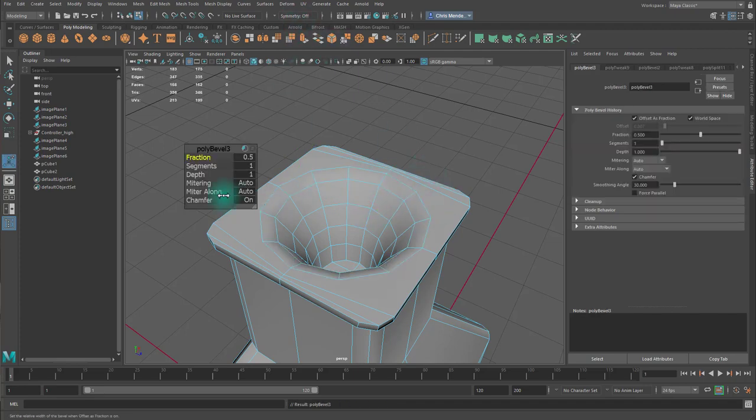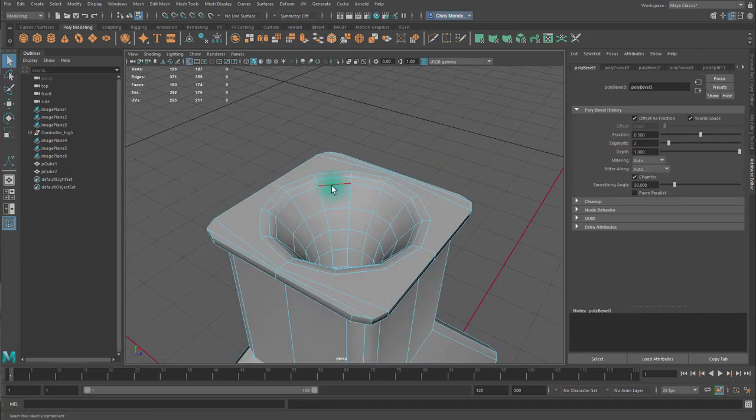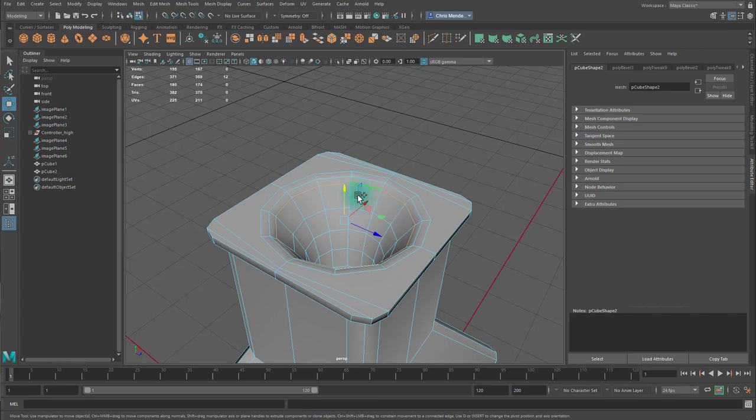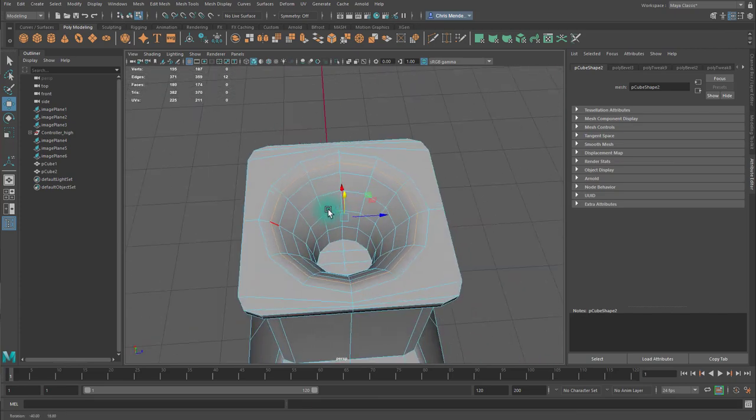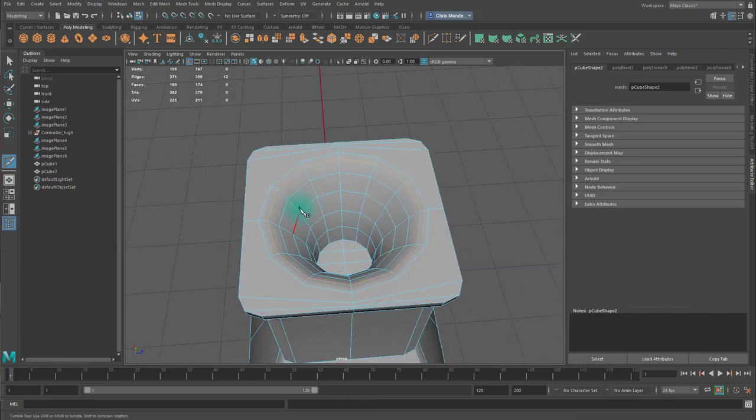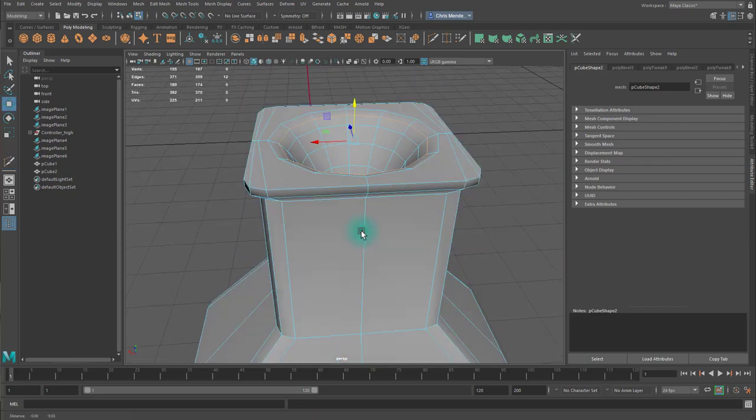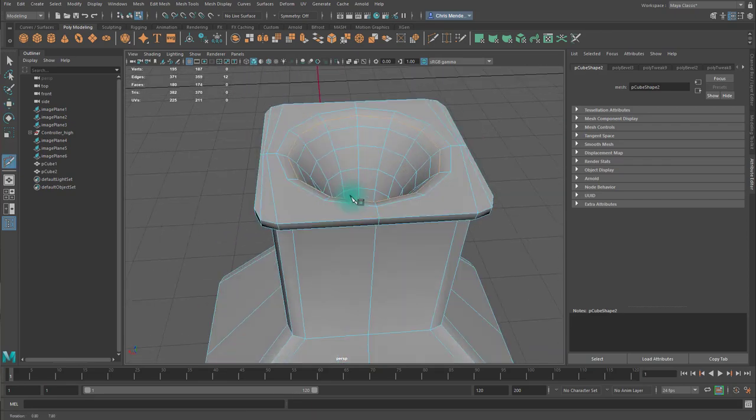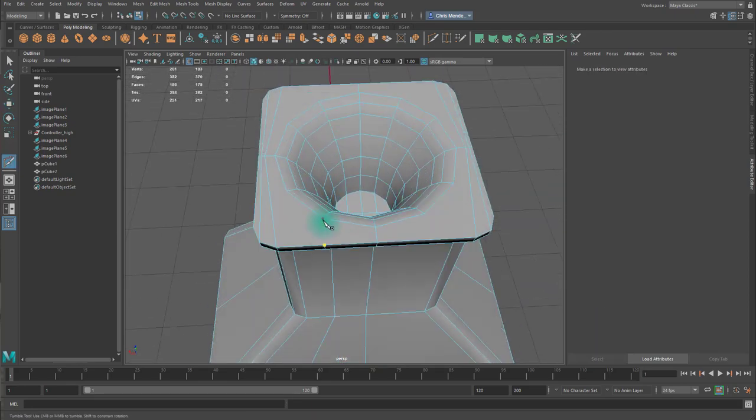I'm going to scale these verts out to give the outer edge some breathing room. And I'll select that entire outer edge, bevel it, increase the segments. And then I'll spread those edges out a little. Then I'm going to go ahead and create a bunch of edge loops to fix those n-gons on the top. Like so.